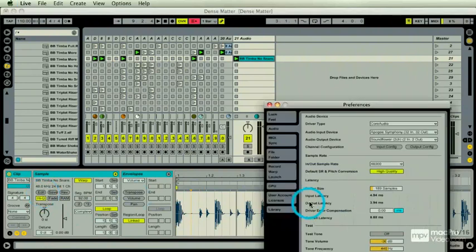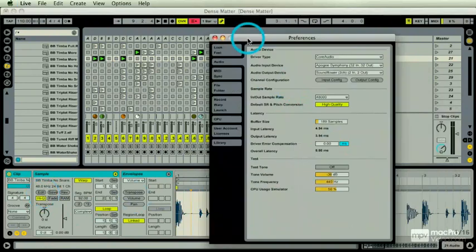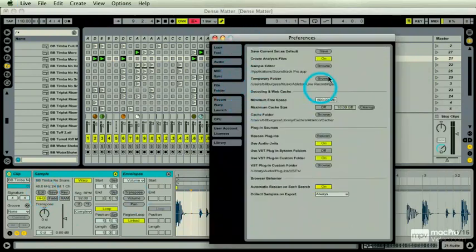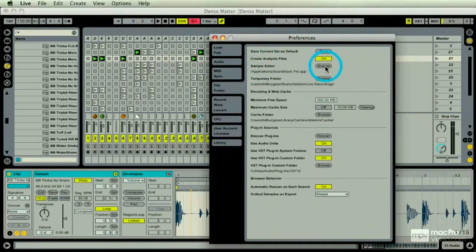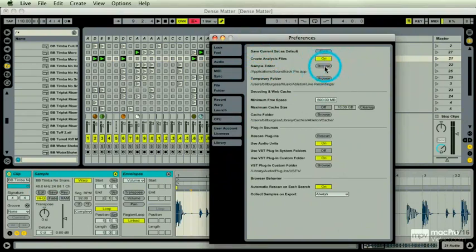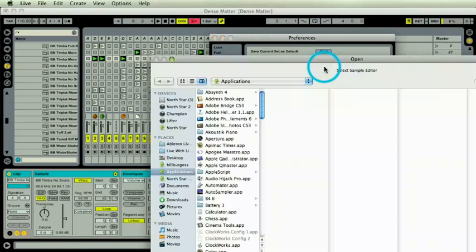Go to the Preferences. In Live, under File Folder, you can designate your sample editor. I have mine as Soundtrack Pro. You can pick it just by hitting Browse and there it goes.